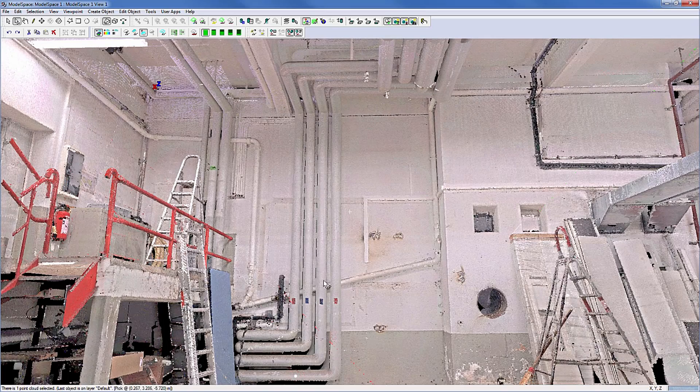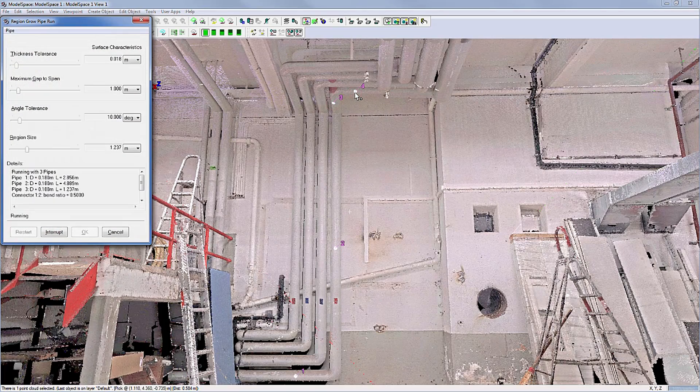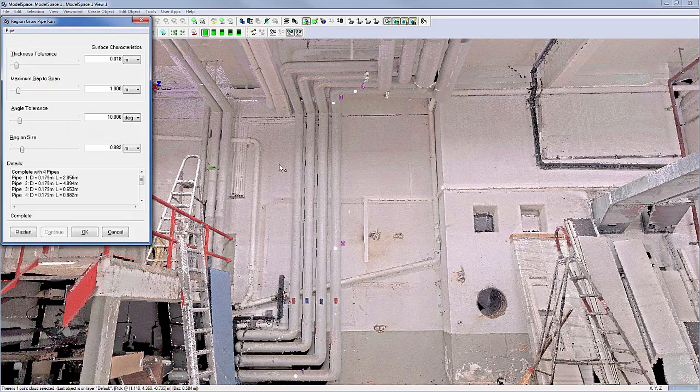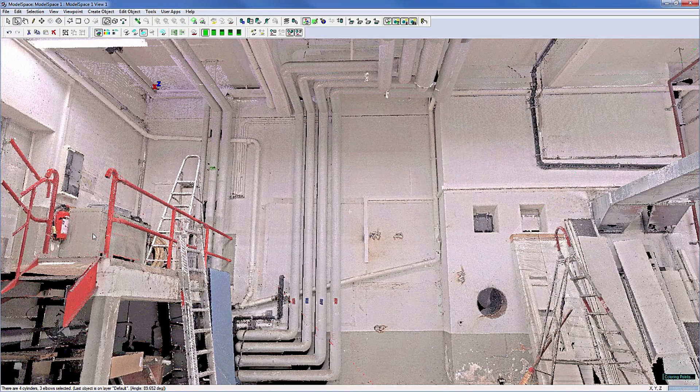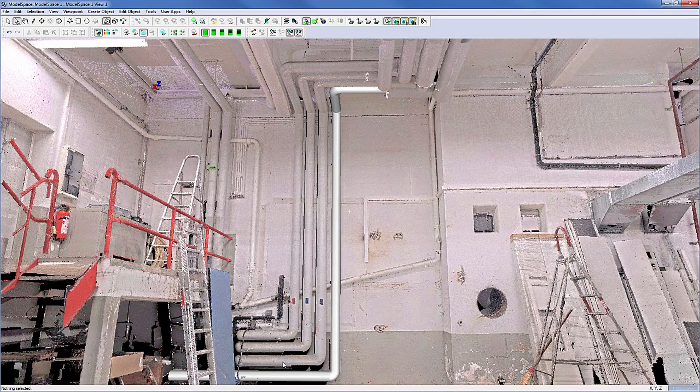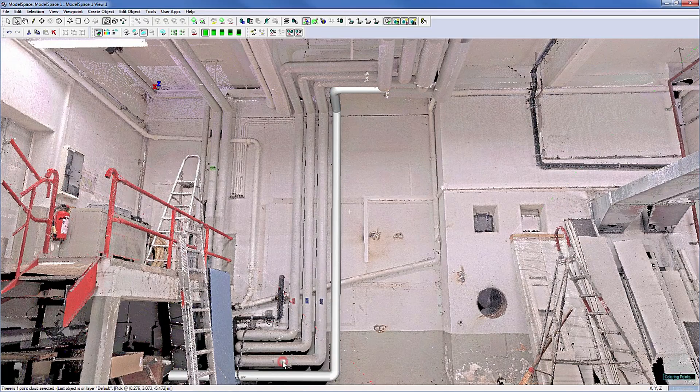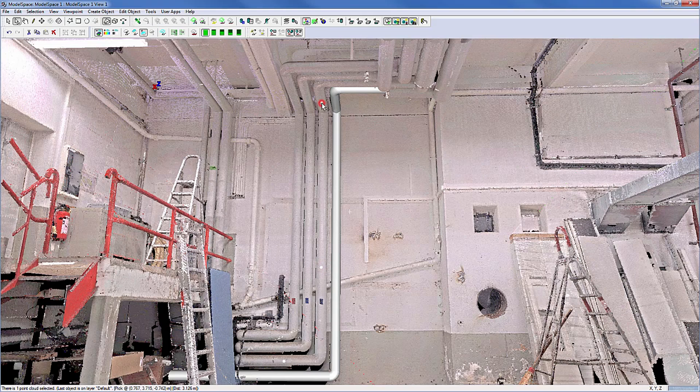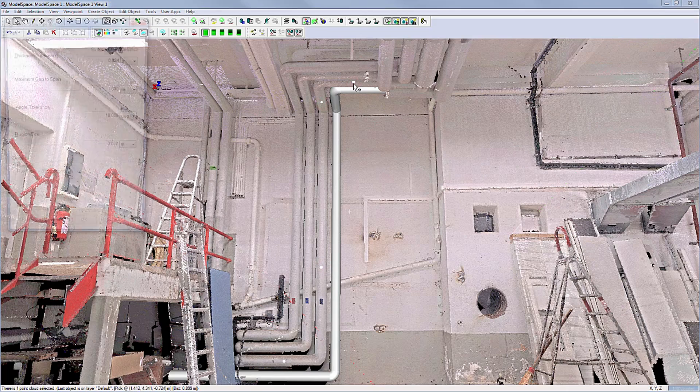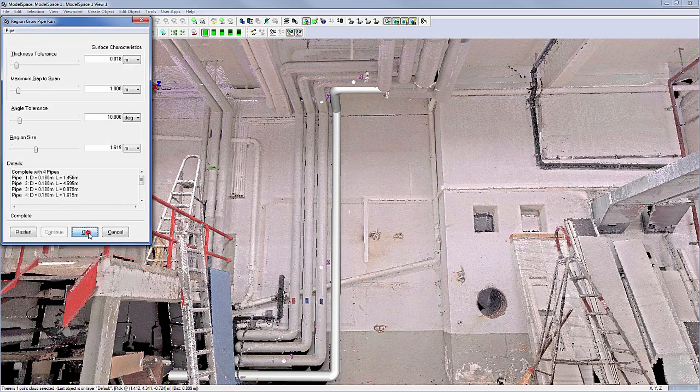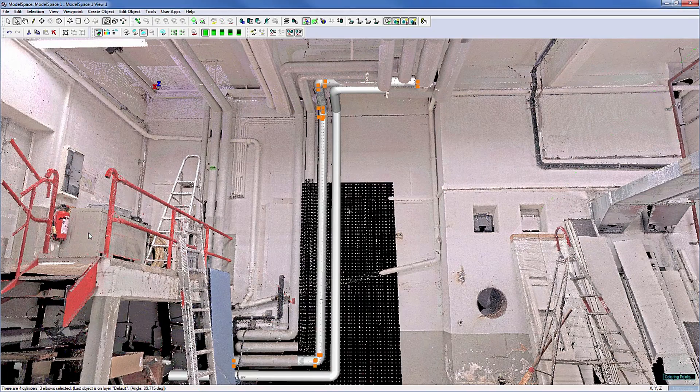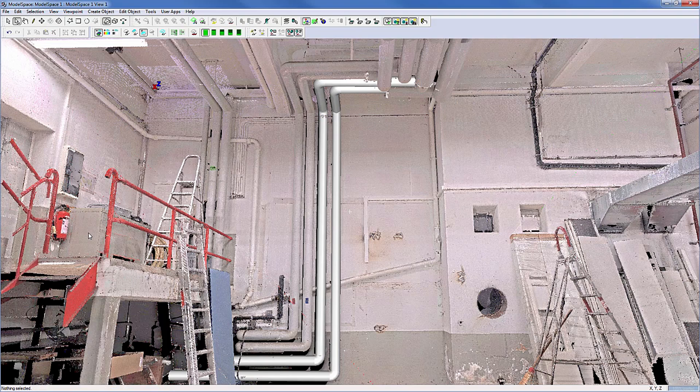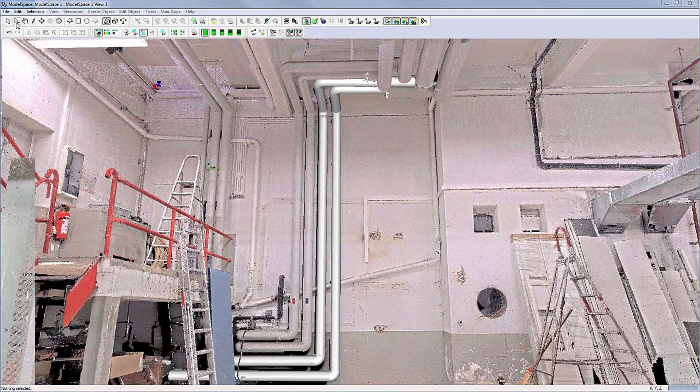Today we will be looking at various ways to quickly create as-built pipeworks. One of the most efficient ways to model these is via the pipe run command. This automated feature lets users select points on connected straight pipe sections and the system automatically models a best fit pipe run with elbows in seconds.